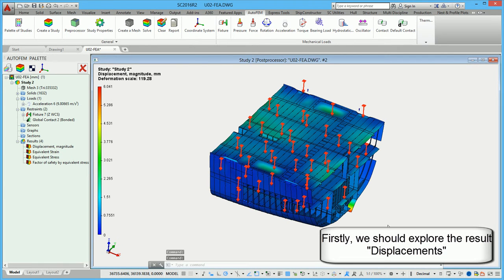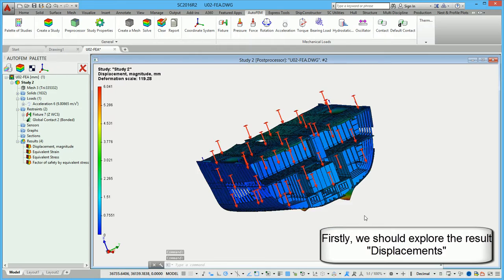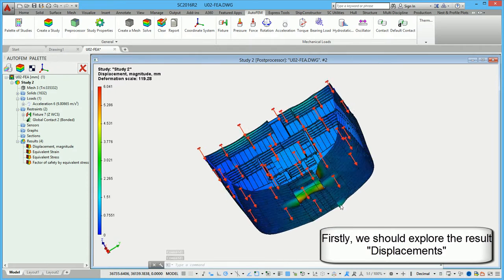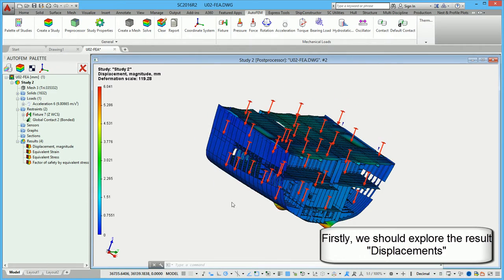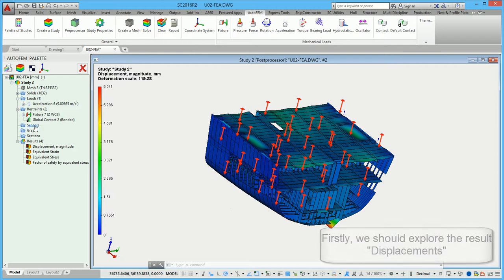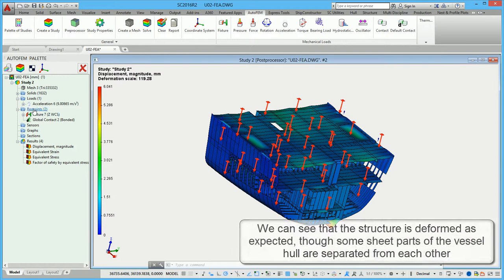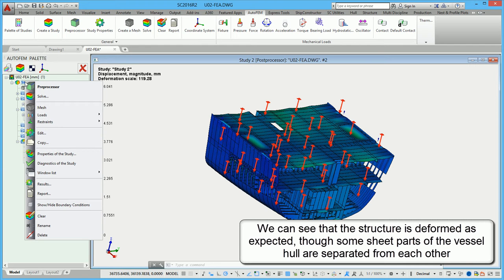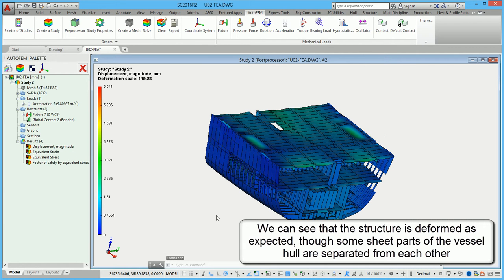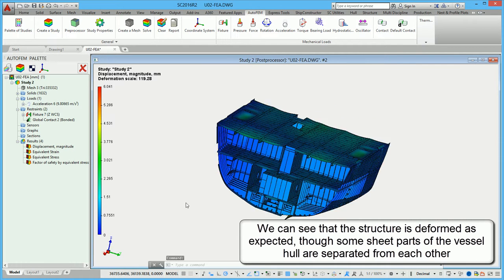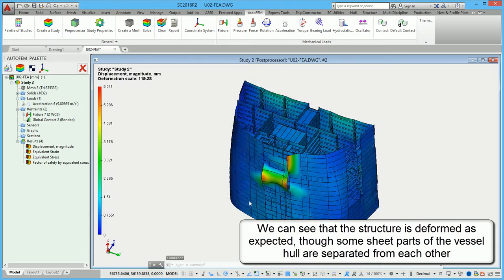Firstly, we should explore the results — displacements. We can see that the structure is deformed as expected, though some sheet parts of the vessel hull are separated from each other.